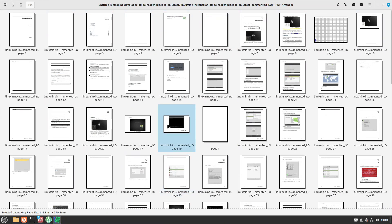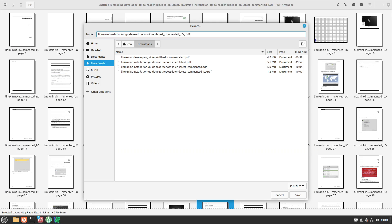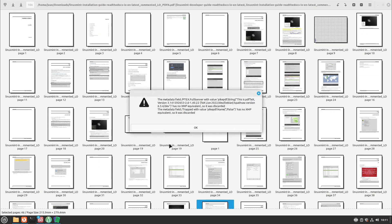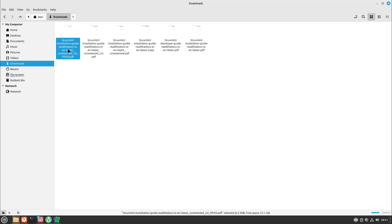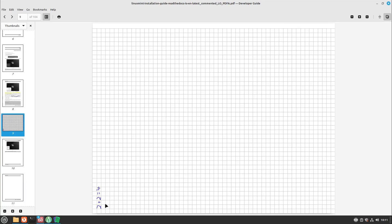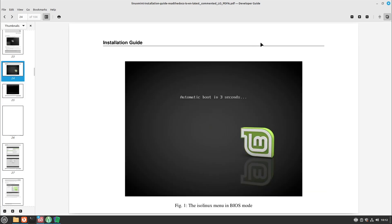You can also remove pages. To save the changed file, click the save icon, define a new name, and save it as a new PDF. Note that some forms and outlines are lost on saving, so your table of contents won't work in the resulting file — but that's okay. After confirming the warning messages, we can see the new PDF with all our changes, including the rotated page and the pages cut in half.